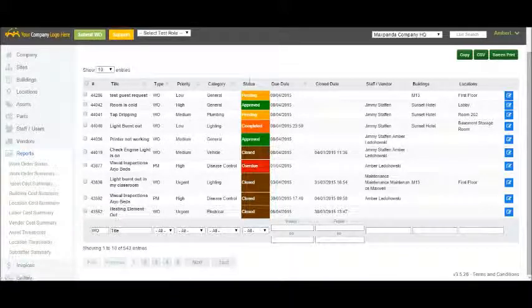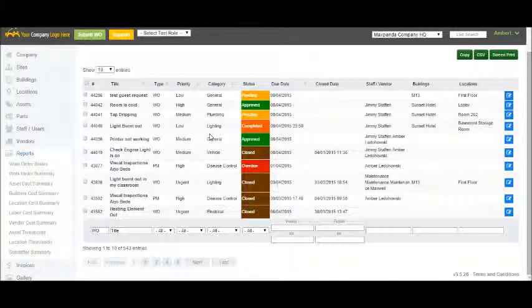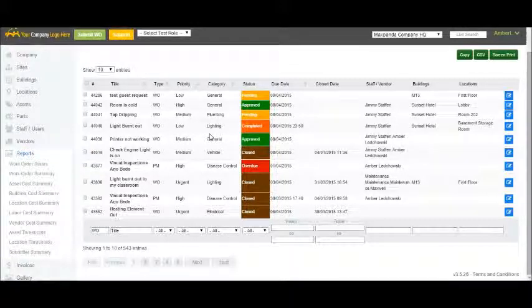This video is a simple overview focusing on the lifecycle of day-to-day work orders. For more information, please contact us to schedule a live demo or training session for you and your team.